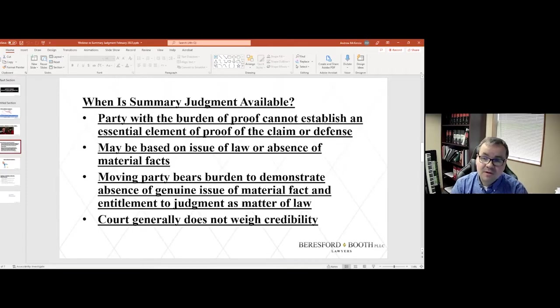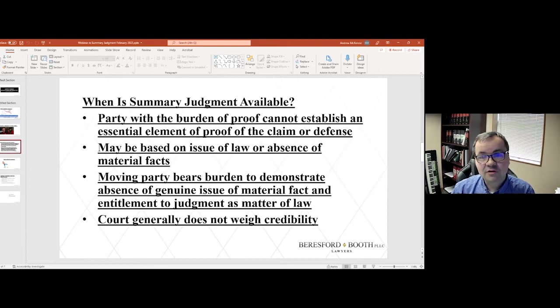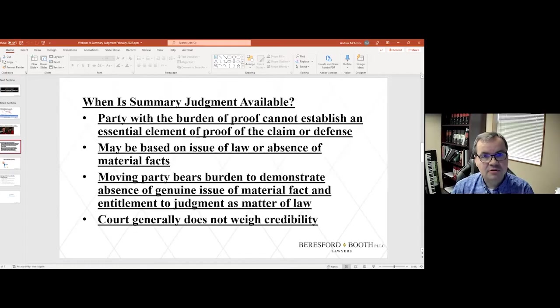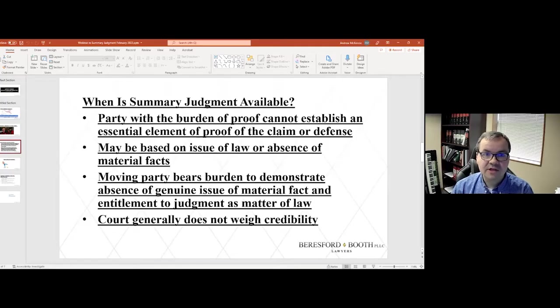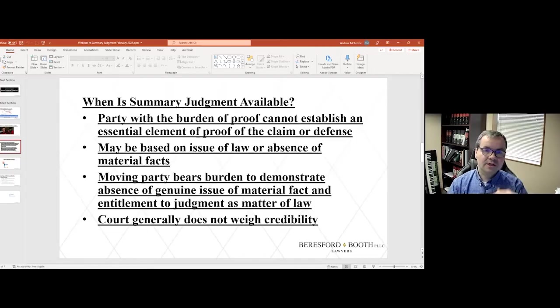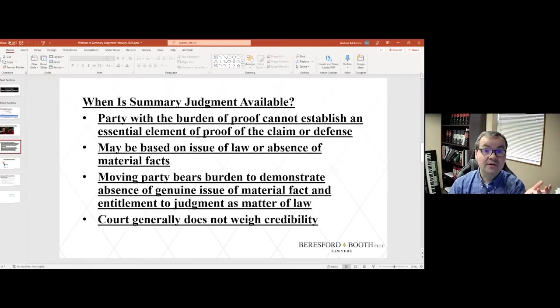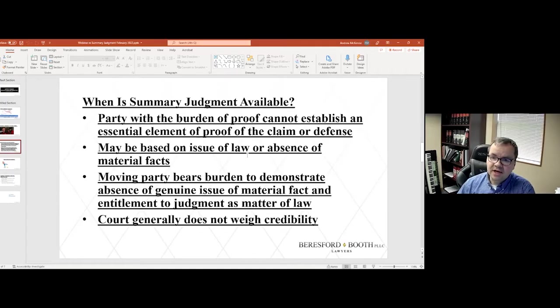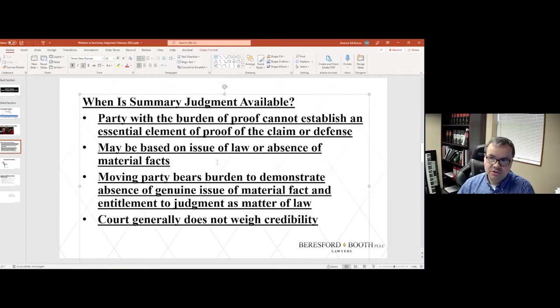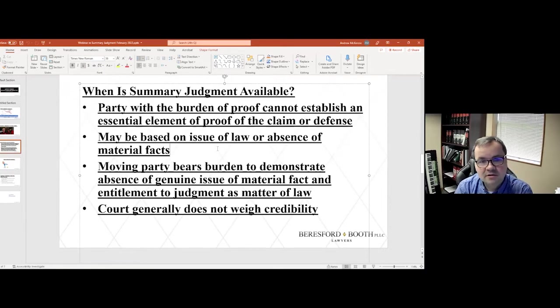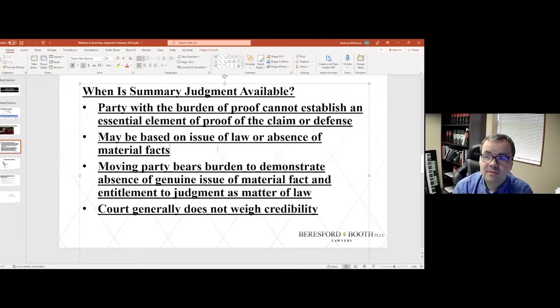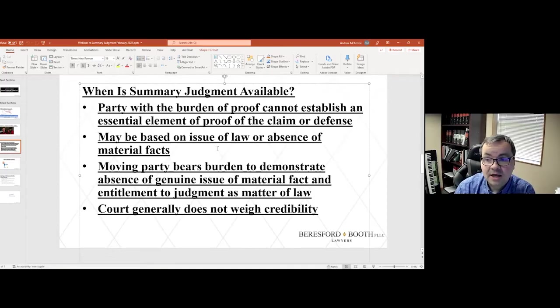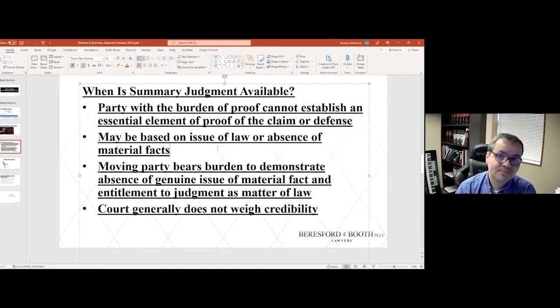One thing about summary judgment, the word summary refers to being able to expedite the resolution and dispense with the need to go through the rigors of sorting out the parties' credibility. So it's like you're skipping over the details and you're just getting to the summary result. The party that is bringing the motion for summary judgment and asking the court to rule without the need for a trial bears the burden to demonstrate the absence of a genuine issue of material fact and entitlement to judgment as a matter of law.